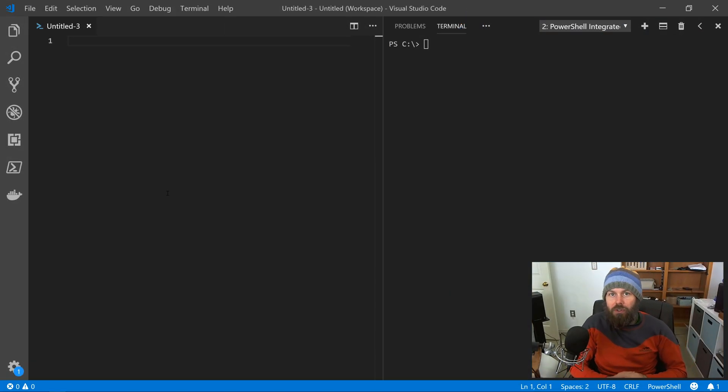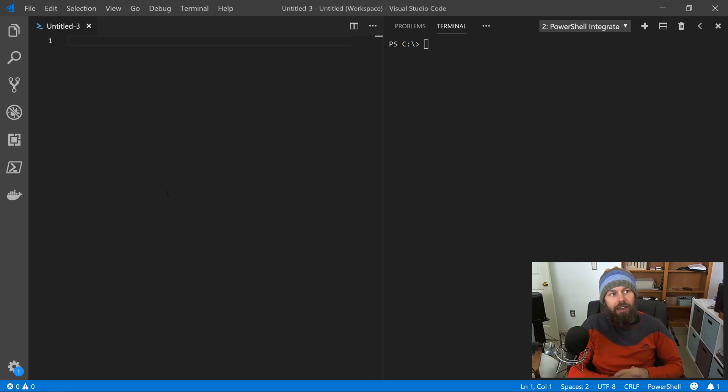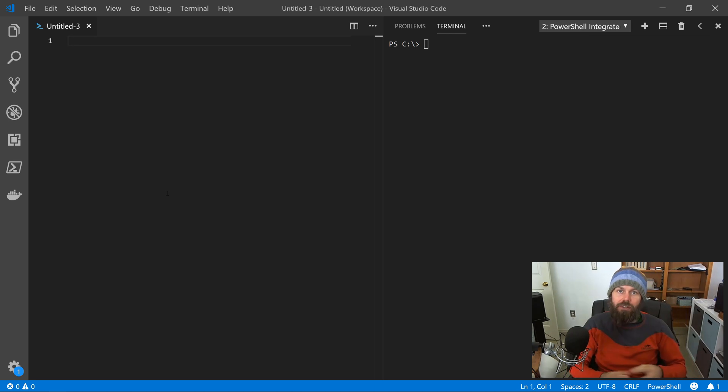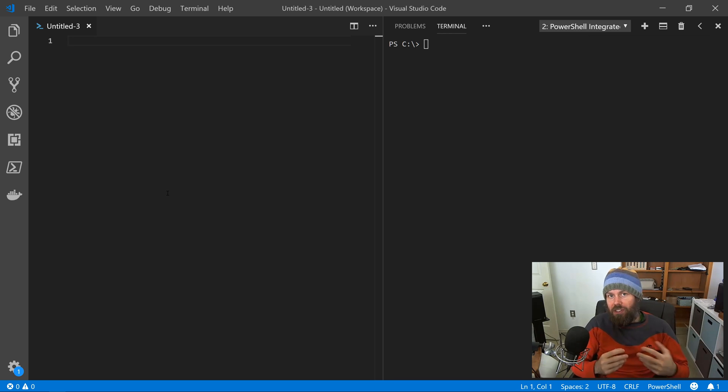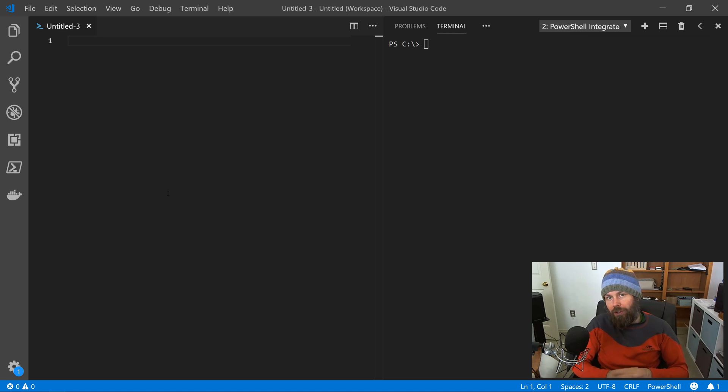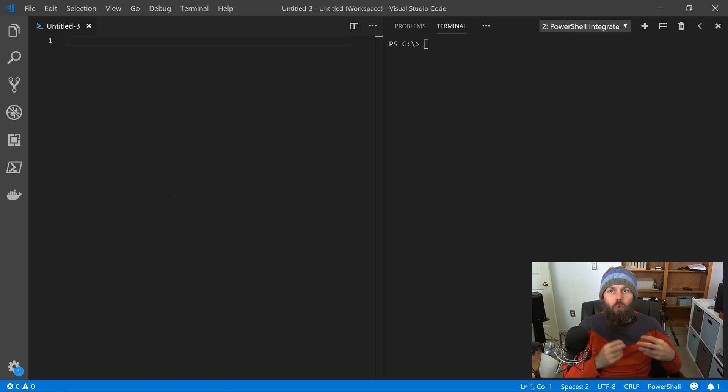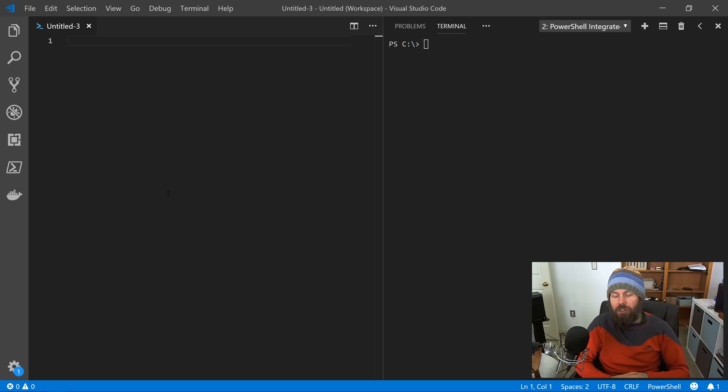Hey guys, it's Trevor Sullivan coming to you with another PowerShell video today. And the topic of today's video, the goal is to discuss and understand how PowerShell profile scripts work. So first of all, we need to discuss what is a profile script.